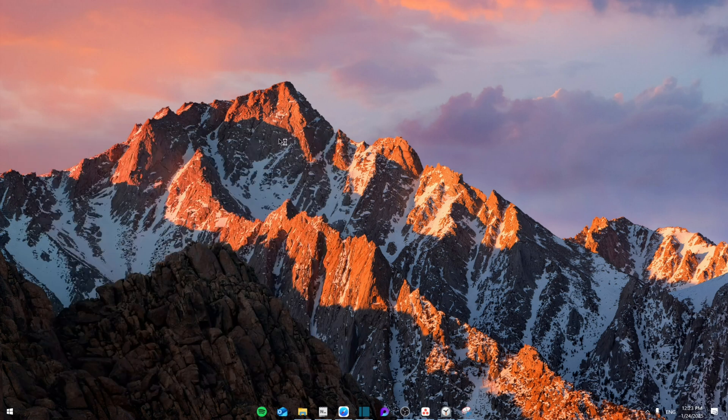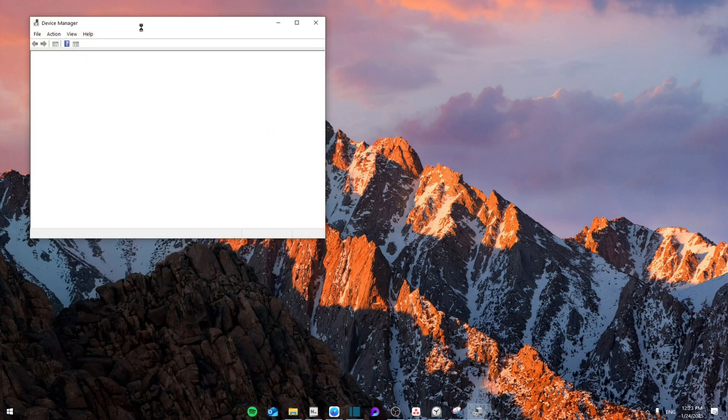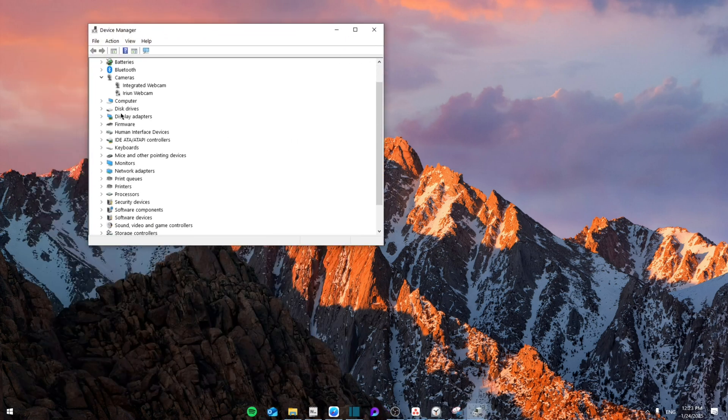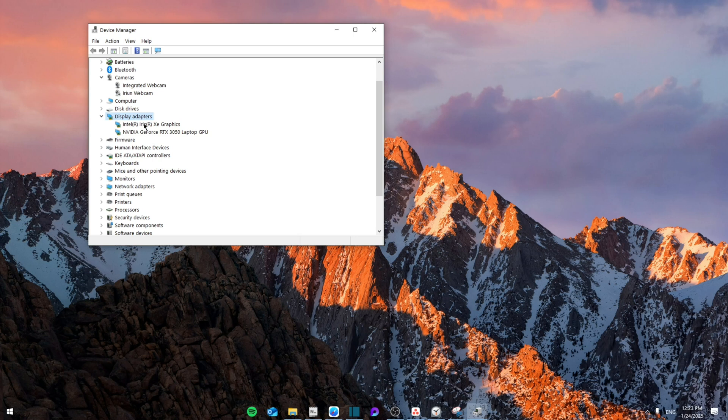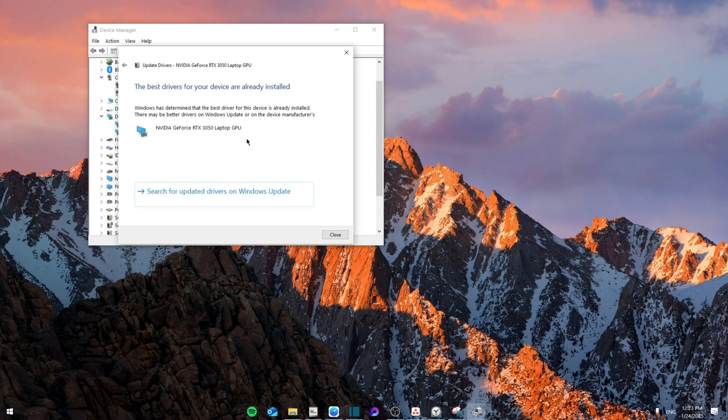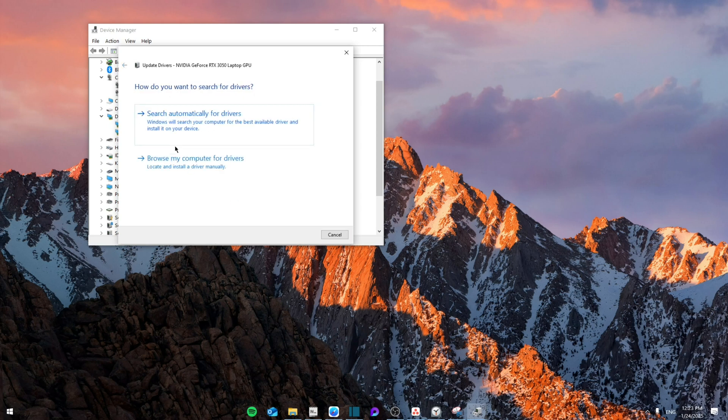Search for Device Manager in the settings, and then from here we're going to search for the Display Adapters. Right here you're going to find your NVIDIA GeForce card. Right click and go to Update Drivers. From here you're going to search automatically for drivers. If that doesn't work, go back.